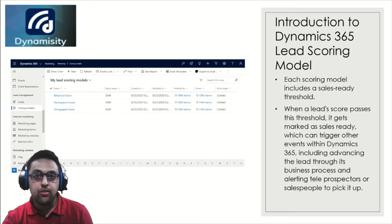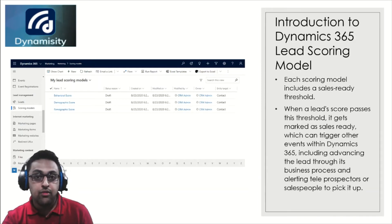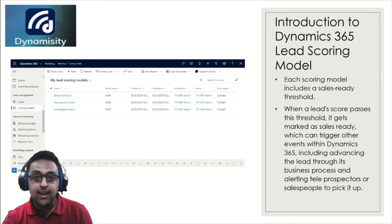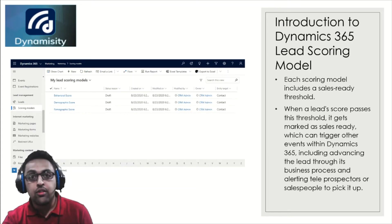Behind me you can see some lead scoring models through the Dynamics 365 Marketing app. Each scoring model includes a sales-ready threshold. When a lead score crosses this threshold, it can be marked as sales-ready automatically, which can then trigger events within Dynamics 365 for Marketing — including advancing the lead through a business process or alerting teleprospectors or salespersons to pick it up directly. This kind of business process automation is really useful and reduces the load on your sales and marketing teams.